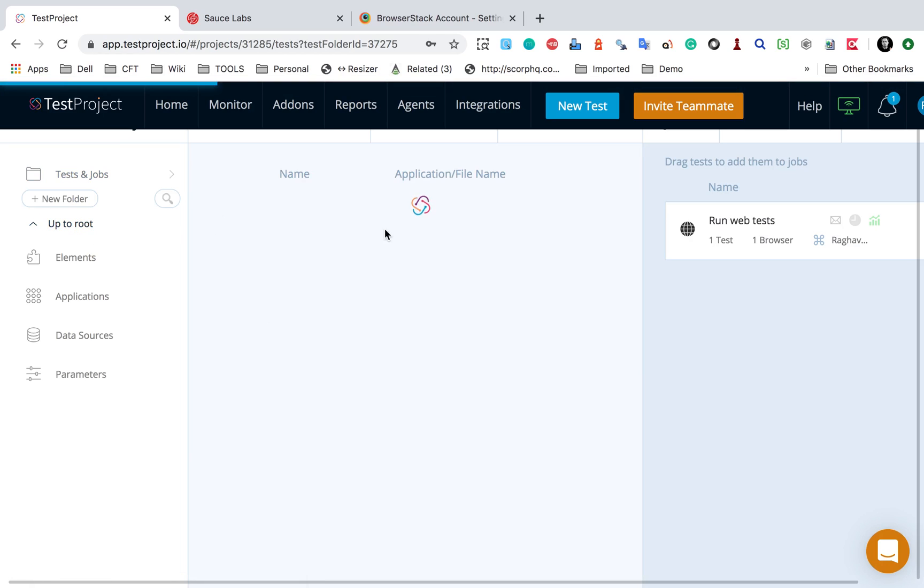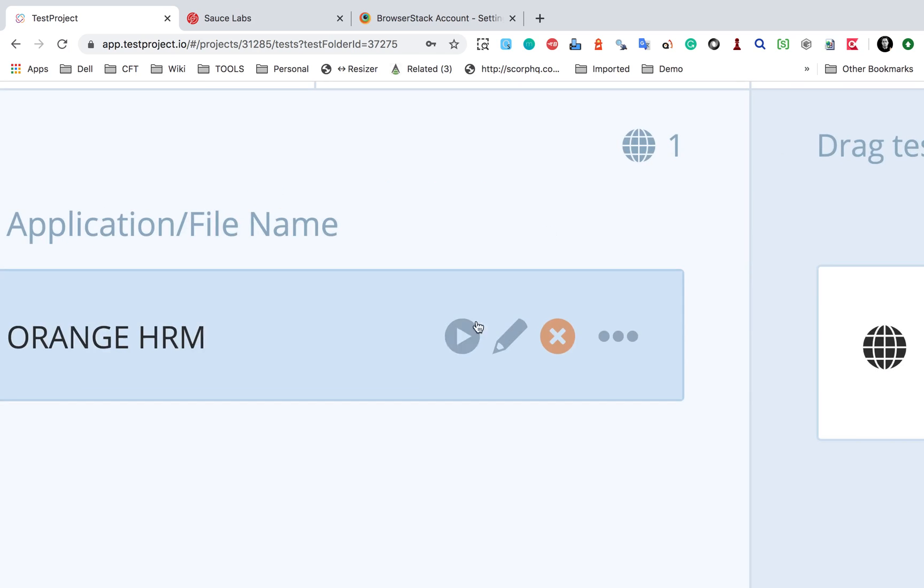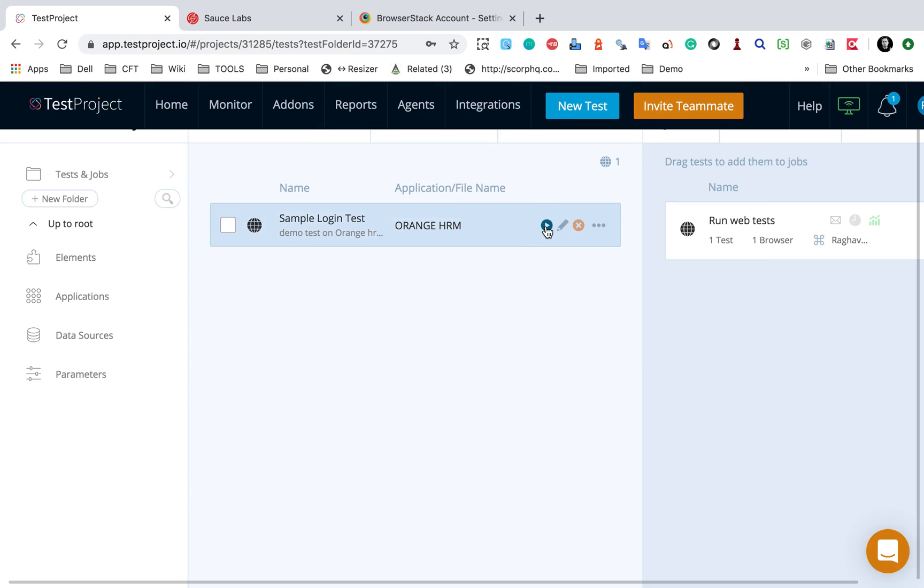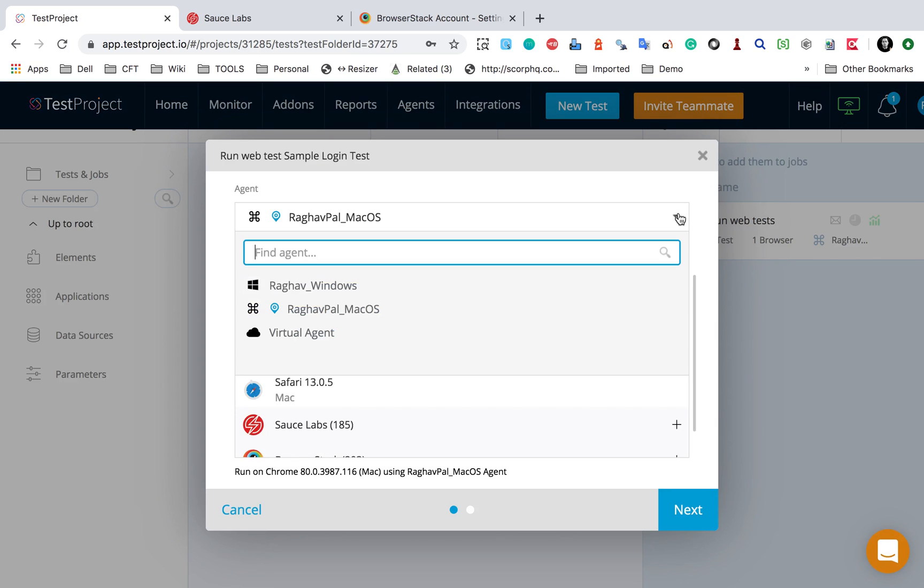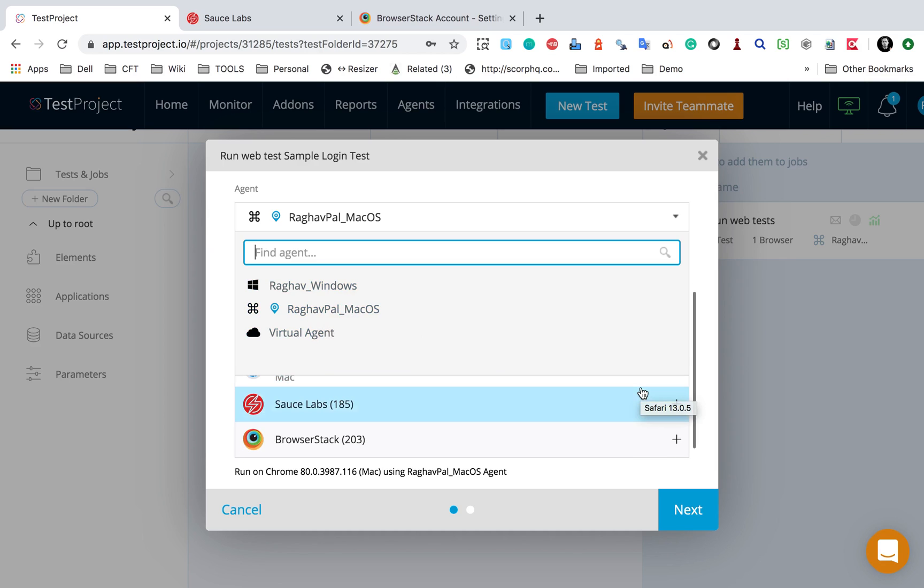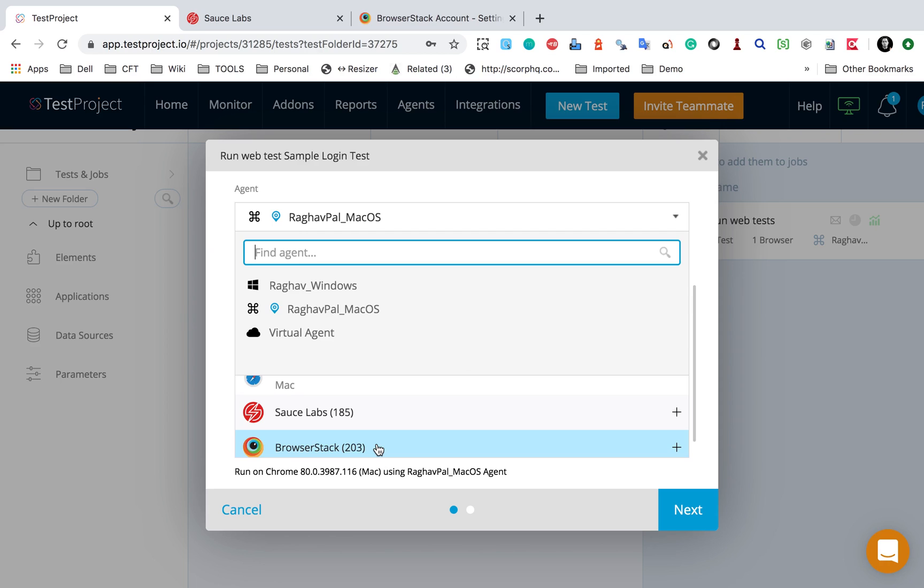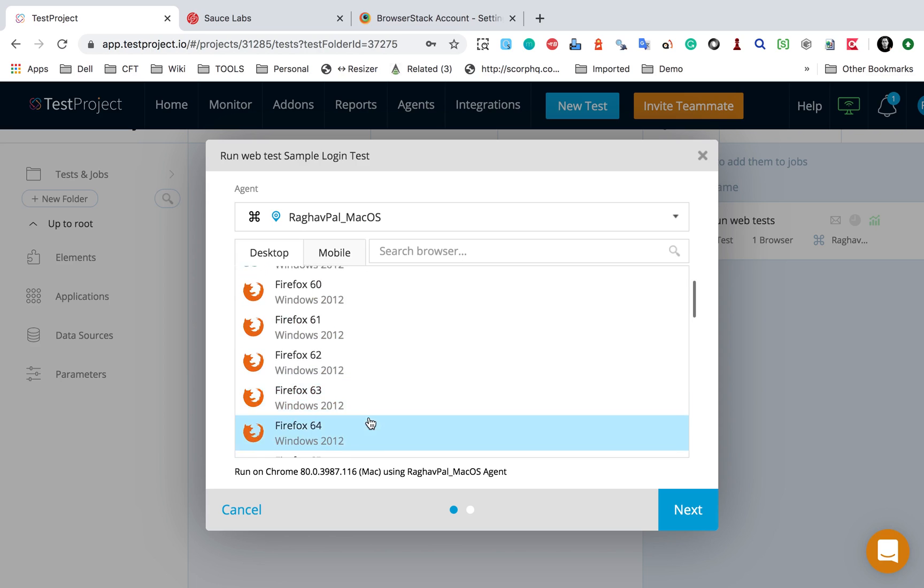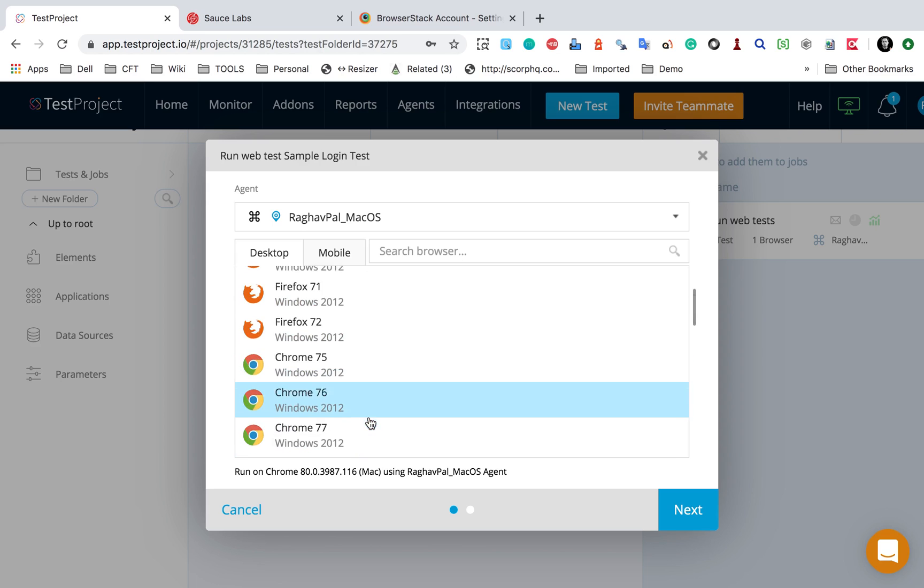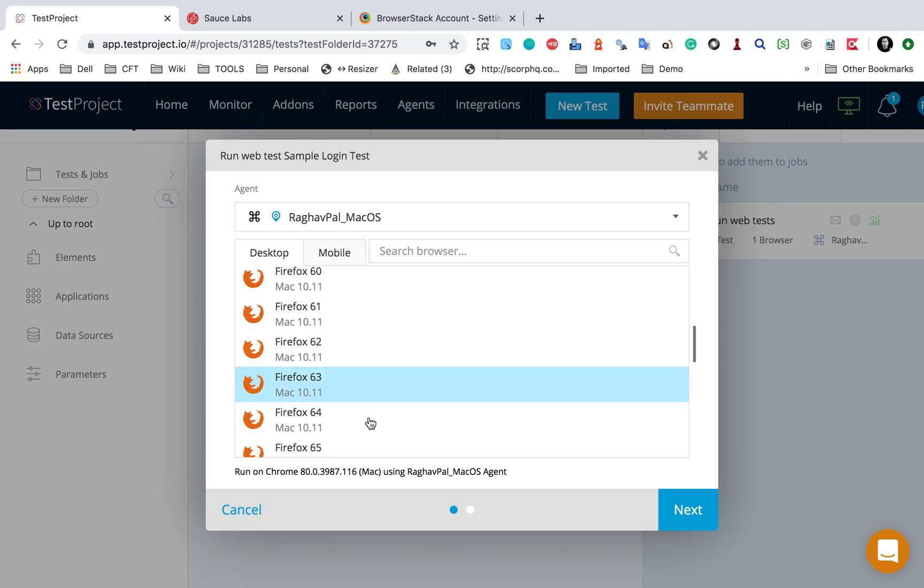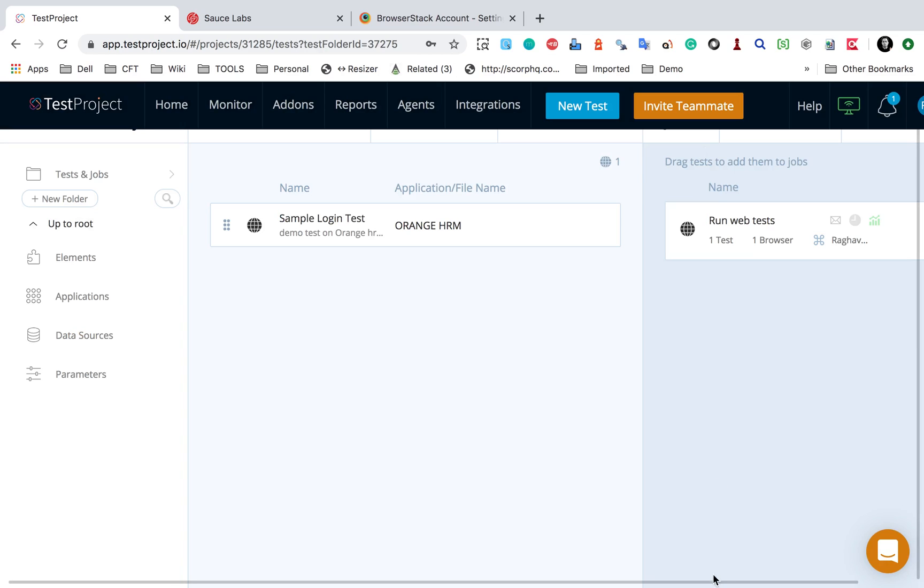here you can see if I now click on this dropdown, we have options for agents that I already have. But now you will see we have options for Sauce Labs and BrowserStack as well. I can click on Sauce Lab and here I can see all the options - all different browsers and operating system combinations that I can use. Similarly for BrowserStack.